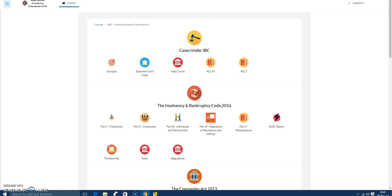So three situations are actually envisaged in this regulation. Situation one: there is no financial debt. Situation two: financial debt is there, but all are related parties. Situation three: the financial creditor is there, but he is not participating. However, only situations one and two will be discussed in this regulation, because if the financial creditor is not a related party, then he has to essentially participate in the meetings — he is the boss. That situation cannot happen because the financial creditor's interest would be doomed if he does not carry on with these things.